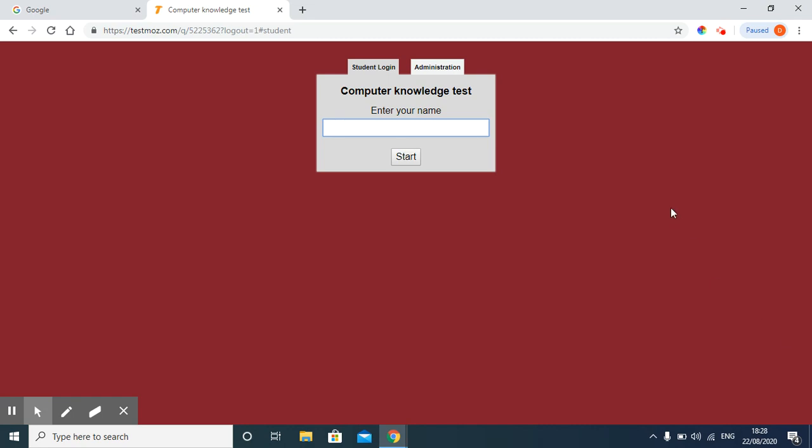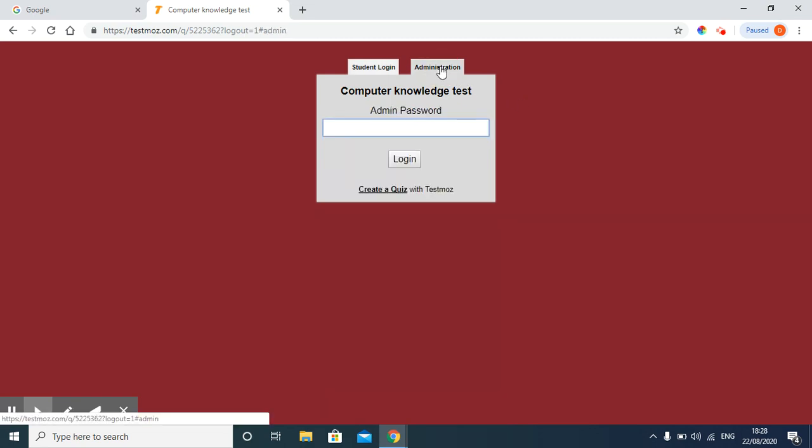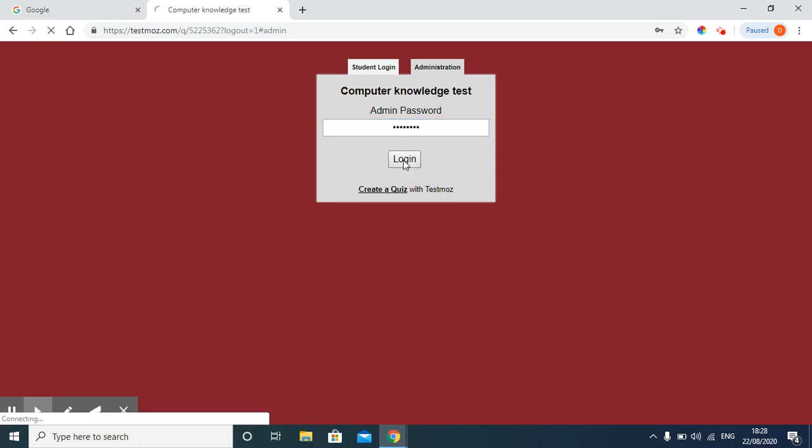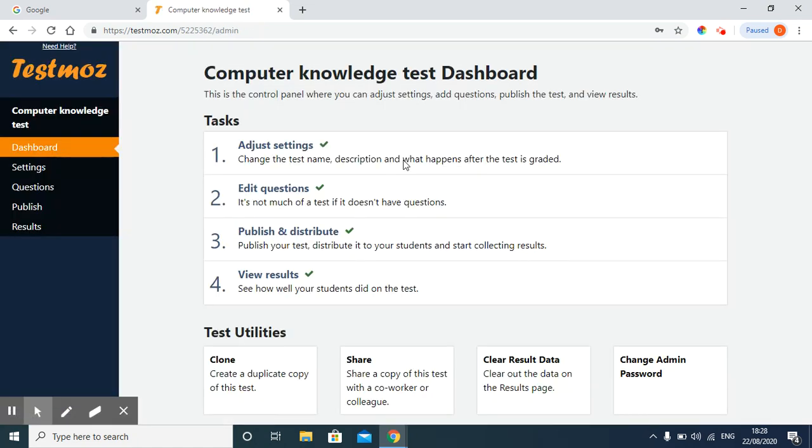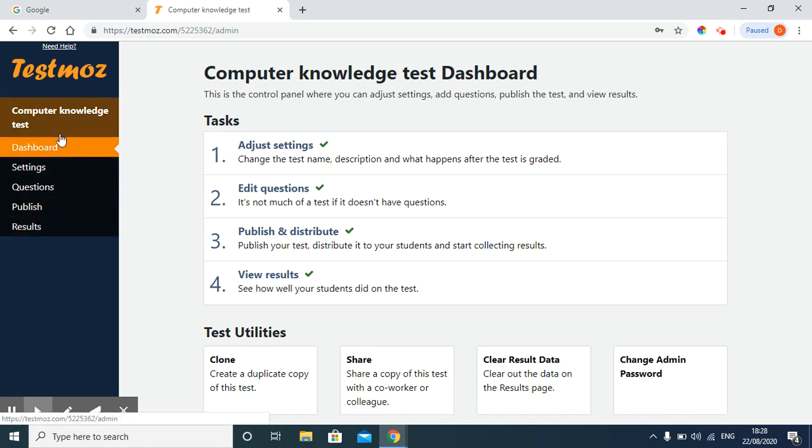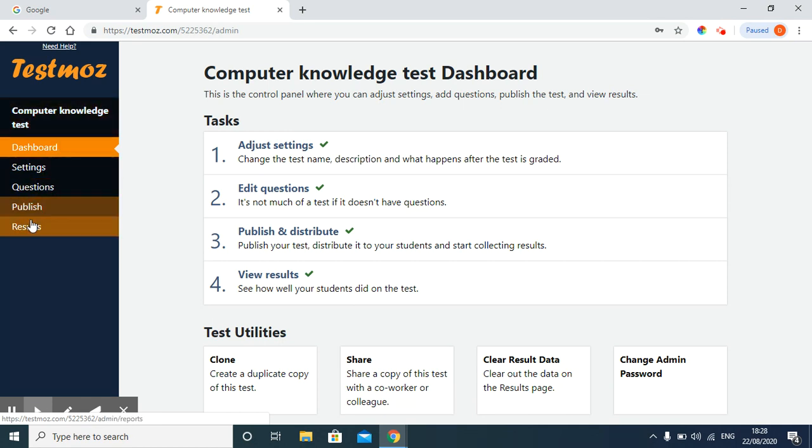For this purpose, open your Testmoz test URL, click on administration and type your password. After clicking login, you will see the same dashboard on which we have created our test.